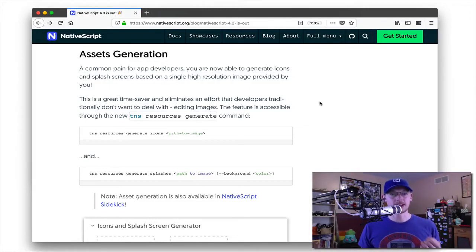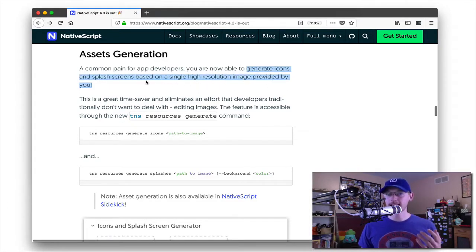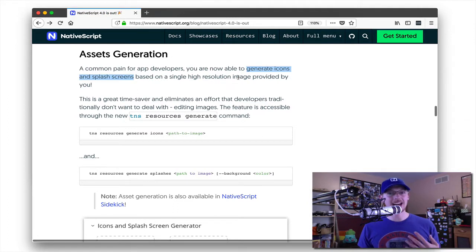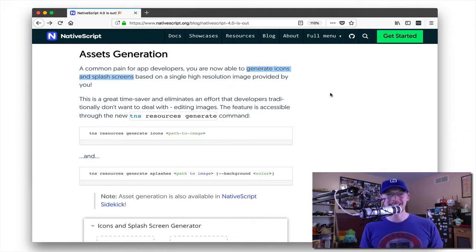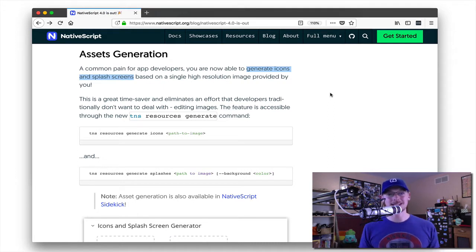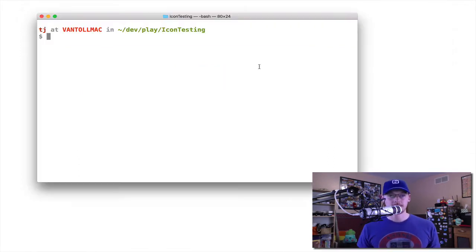NativeScript 4.0 includes the ability to generate both icons and splash screens from a single high-resolution image. This is a pretty cool feature. It's one of our most requested items on our roadmap, so I want to take a minute to show you exactly how this works.